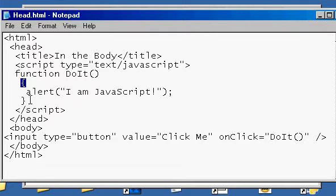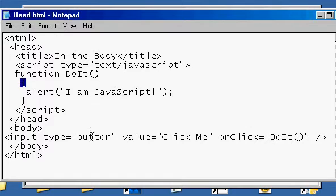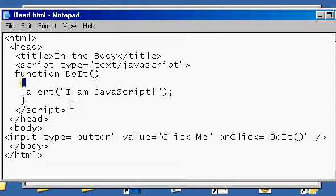And again, I have alert I am JavaScript. Now what happens now when this comes up, when the browser comes up, it's not going to do this right away because it's in the head element. It's just going to be sitting there.